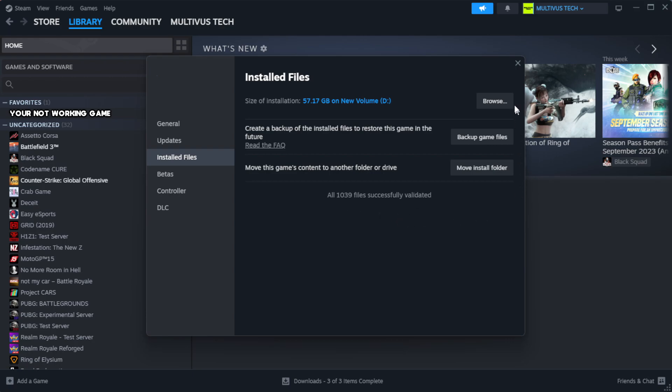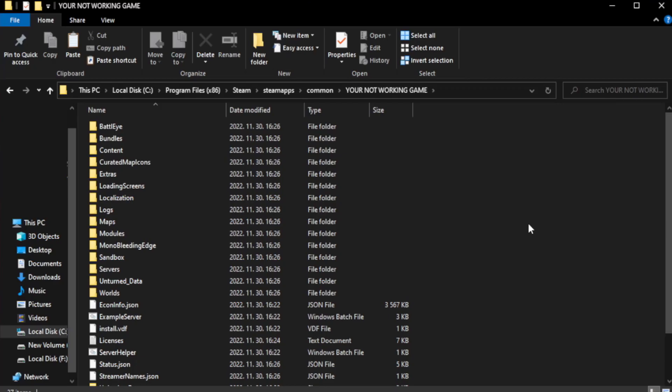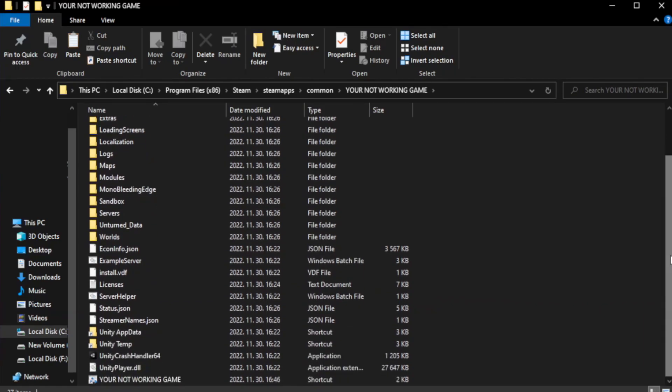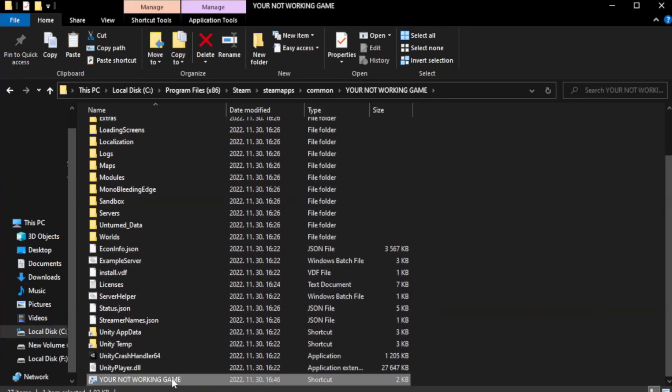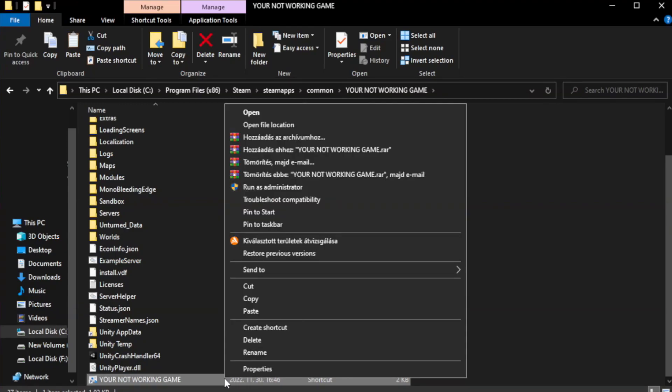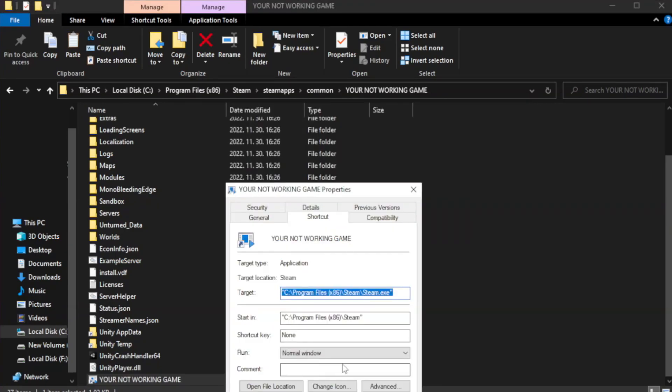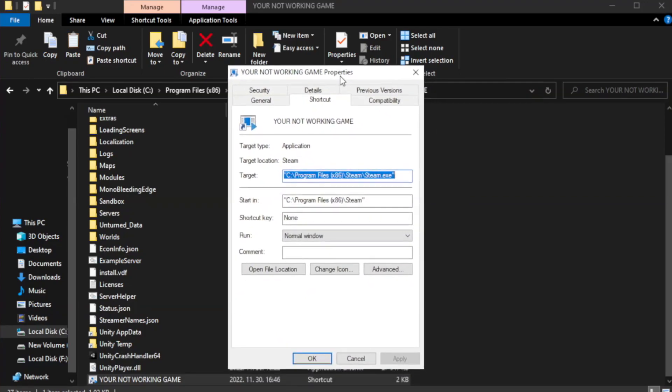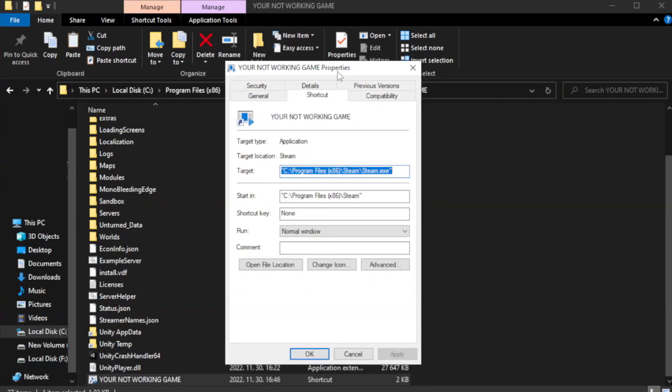Click browse. Right click your not working game application and click properties. Click compatibility.